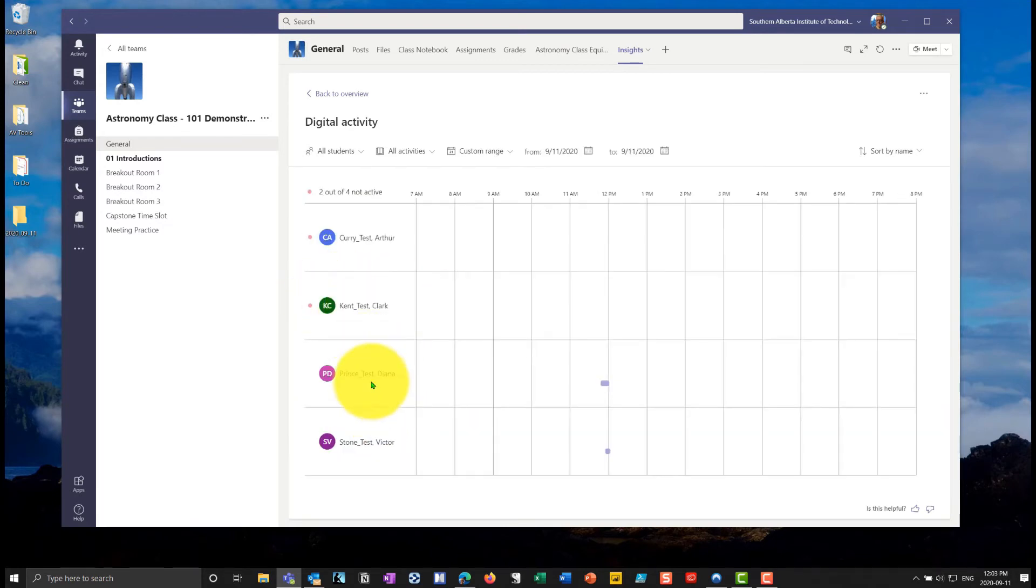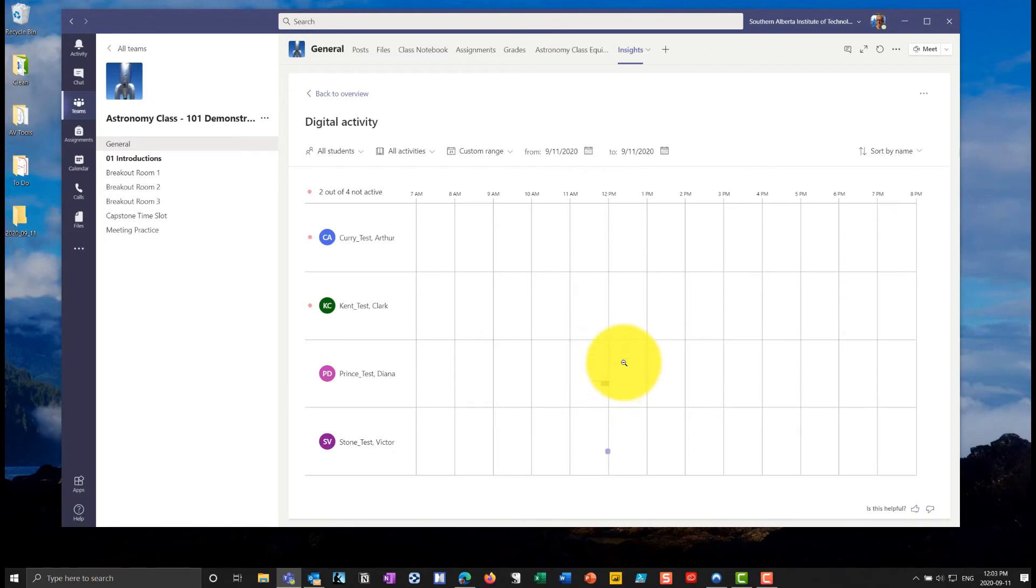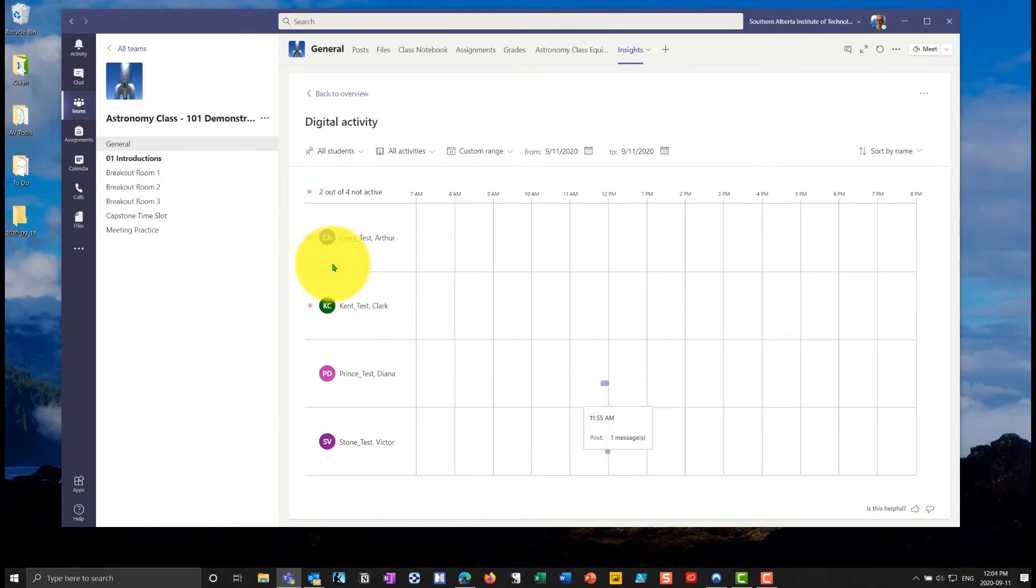But I can drill down into Diana here, who's Wonder Woman. So I can see that she visited the introductions channel. She visited the general channel and she posted two messages. Victor Stone went in and he posted a message. And so you can see two out of four students are not active. So this can help me find students at risk.